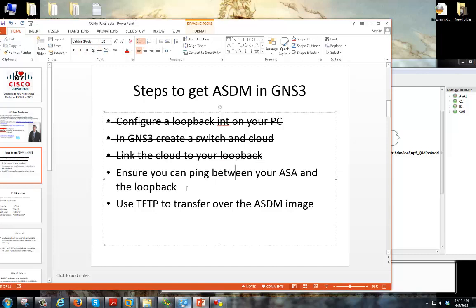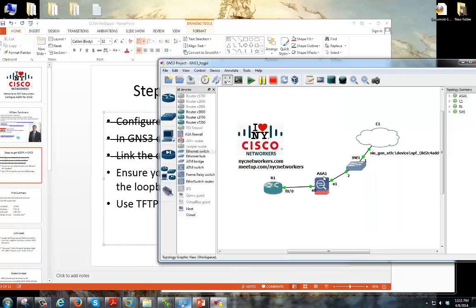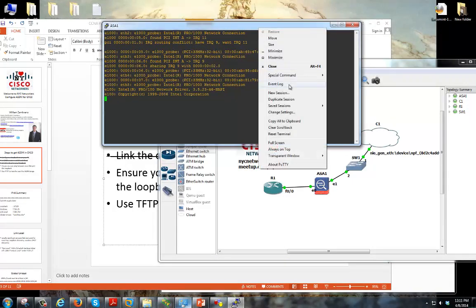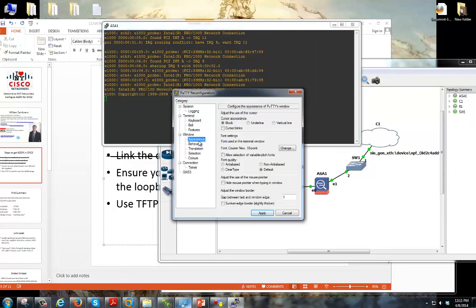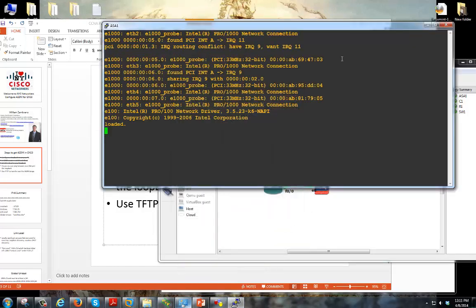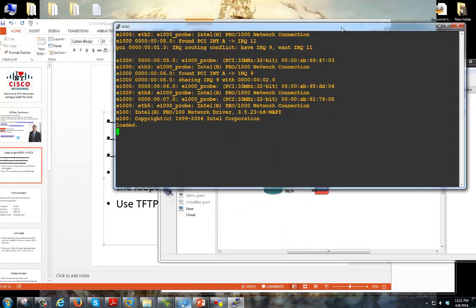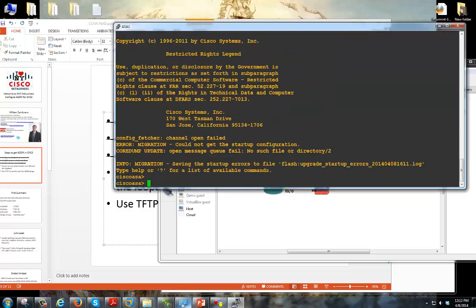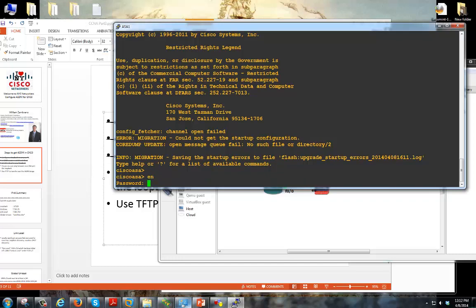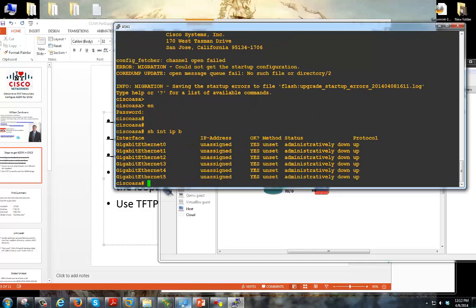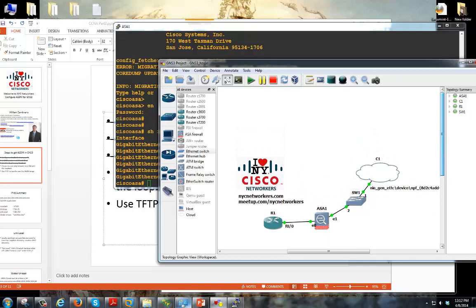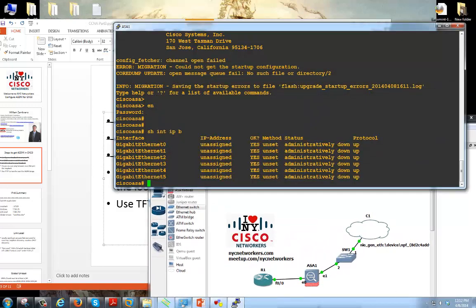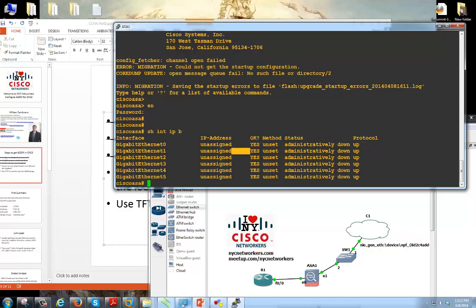Ensure that we can ping between your ASA and the loopback. So let me open up a console here and I'll make the font a little bigger so you guys watching the video can see this better. Okay, and it's up. First time you go into ASA, actually for password there's no password, just hit enter. We'll take a look at our interfaces. Everything is down right now.